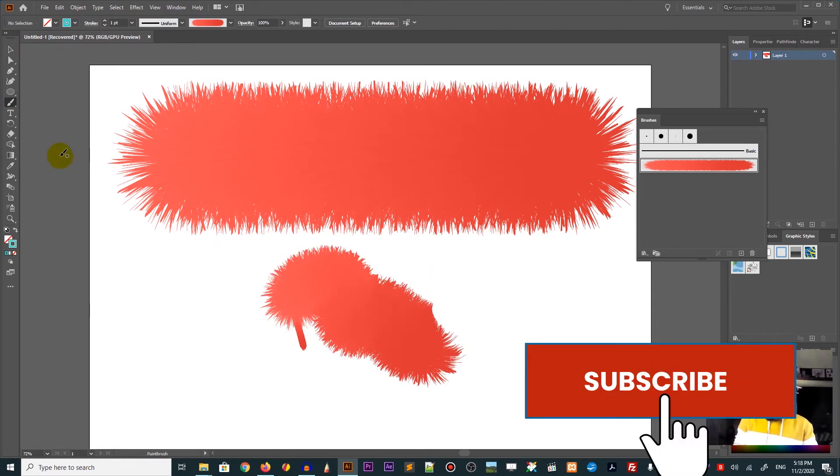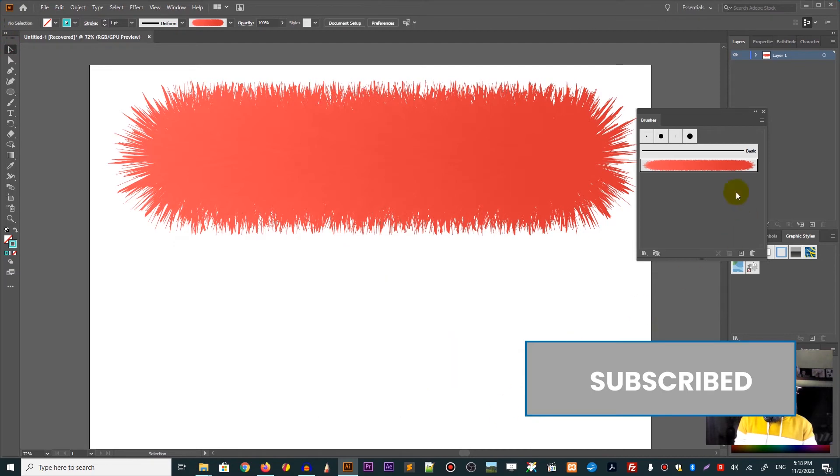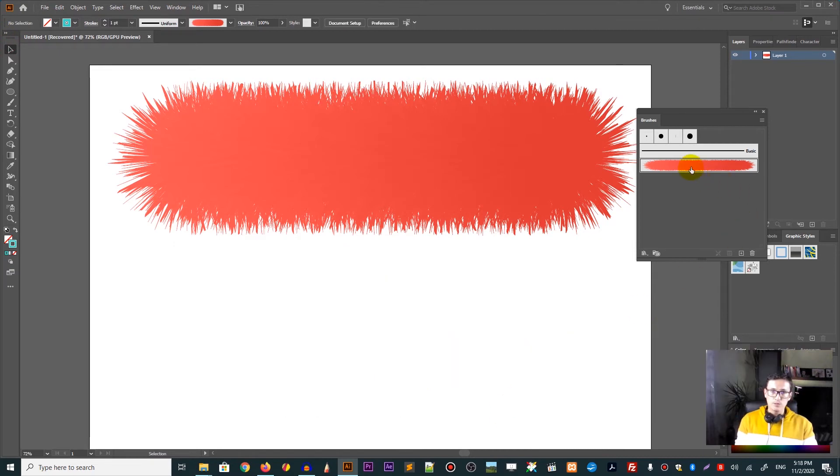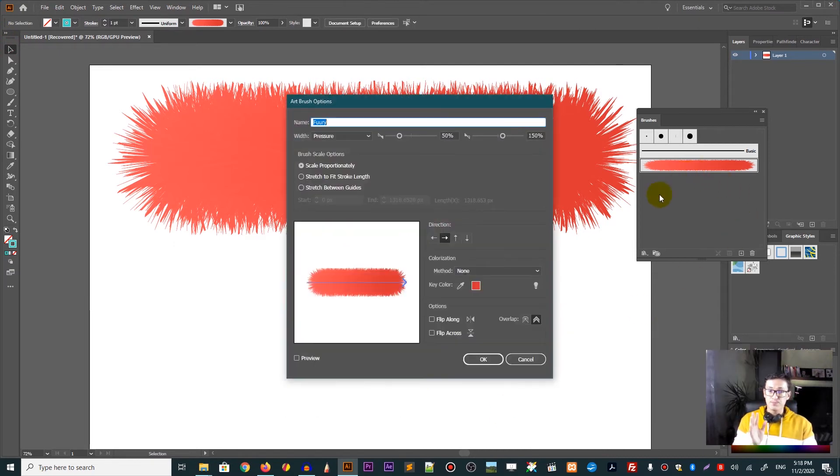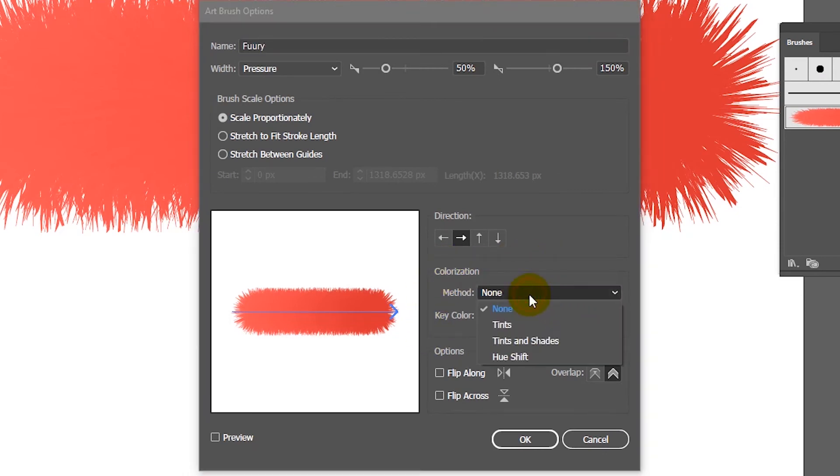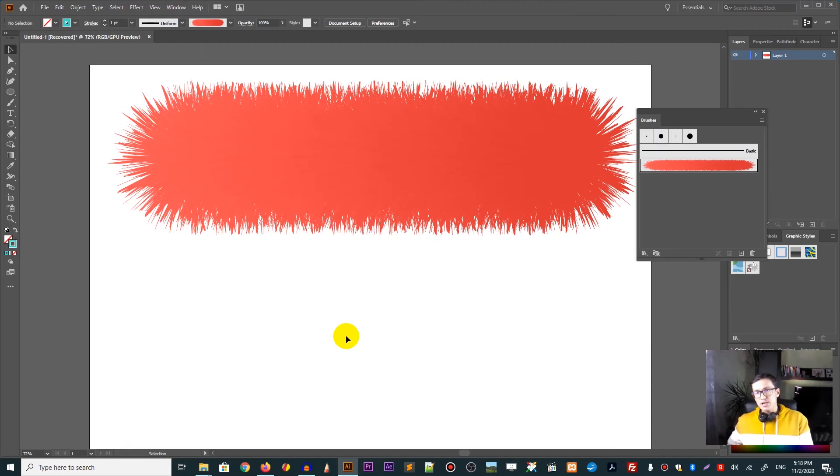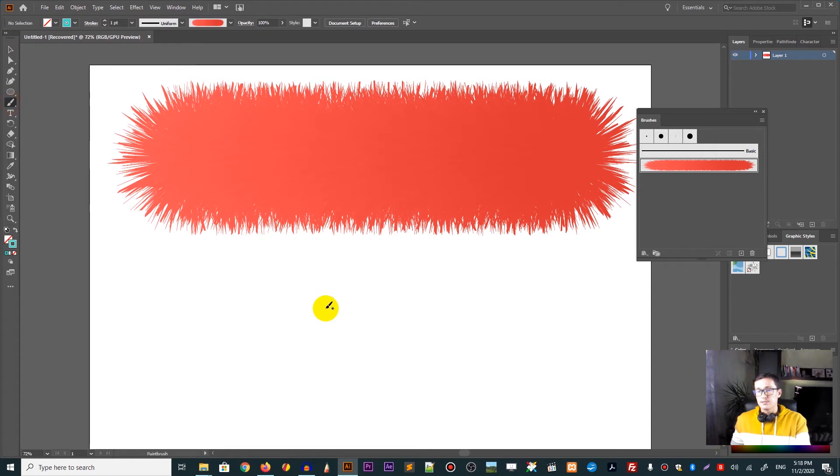In order to remedy this, you need to head over to the brushes panel again. And from this colorization, find the colorization panel. And you will see the drop down that called Method. Select either Tints or Tints and Shades. If you select the Tints, then the brushes colors will be a little bit flattened. You will see it here.